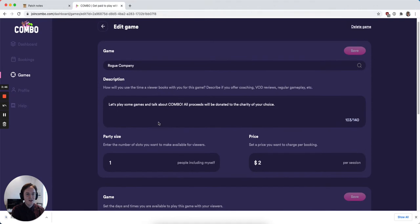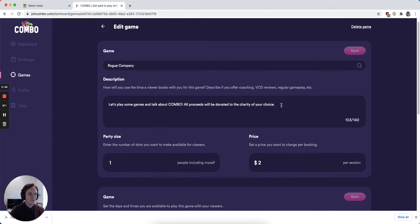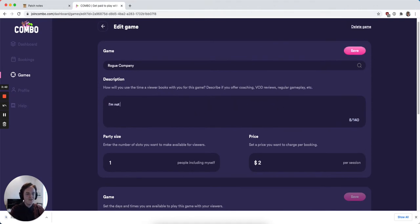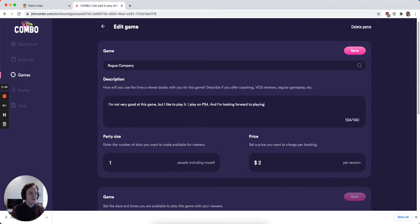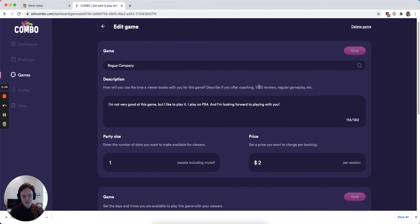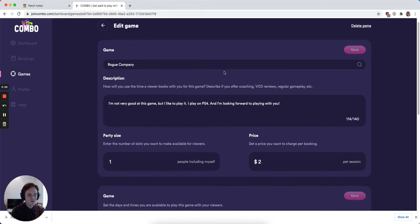If I want to say for playing Rogue Company, I can say I'm not very good at this game, but I like to play it. I play on PS4, and I'm looking forward to playing with you. I hit save, and that'll update all the information on my public facing Combo profile for that game specifically.